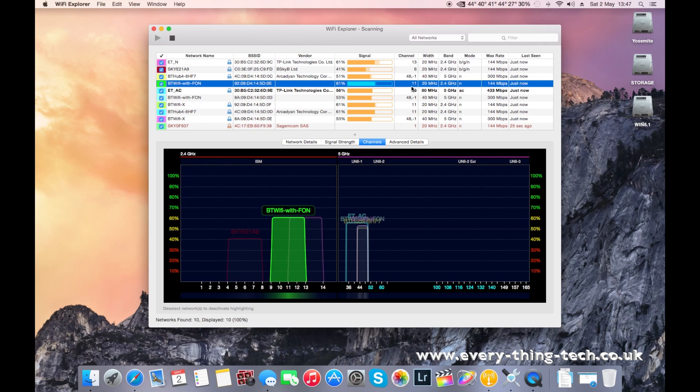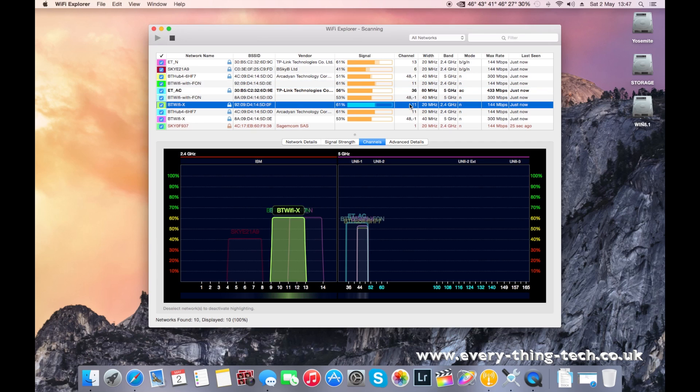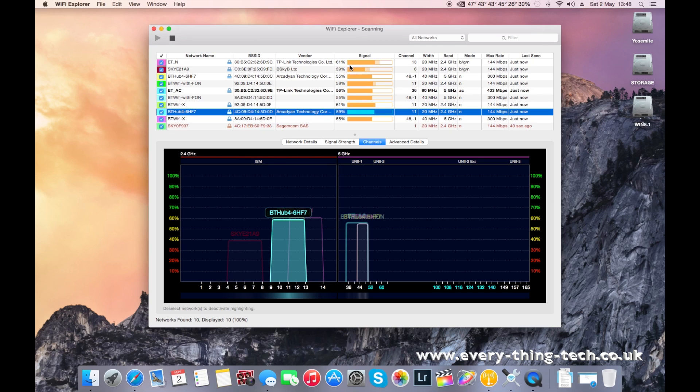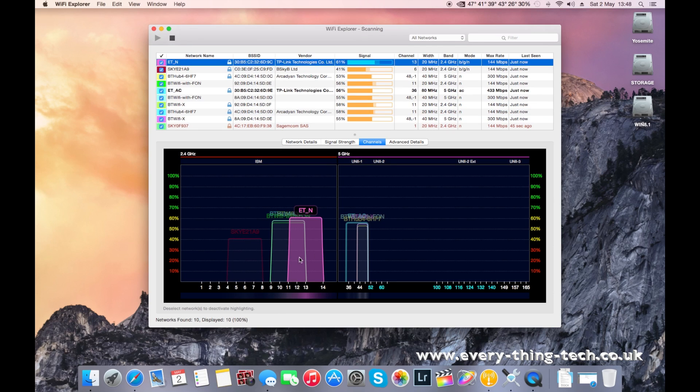This one, this one, this one. So this means that I'll get 61% on the signal quality or signal strength because many other access points around me are using a similar channel.